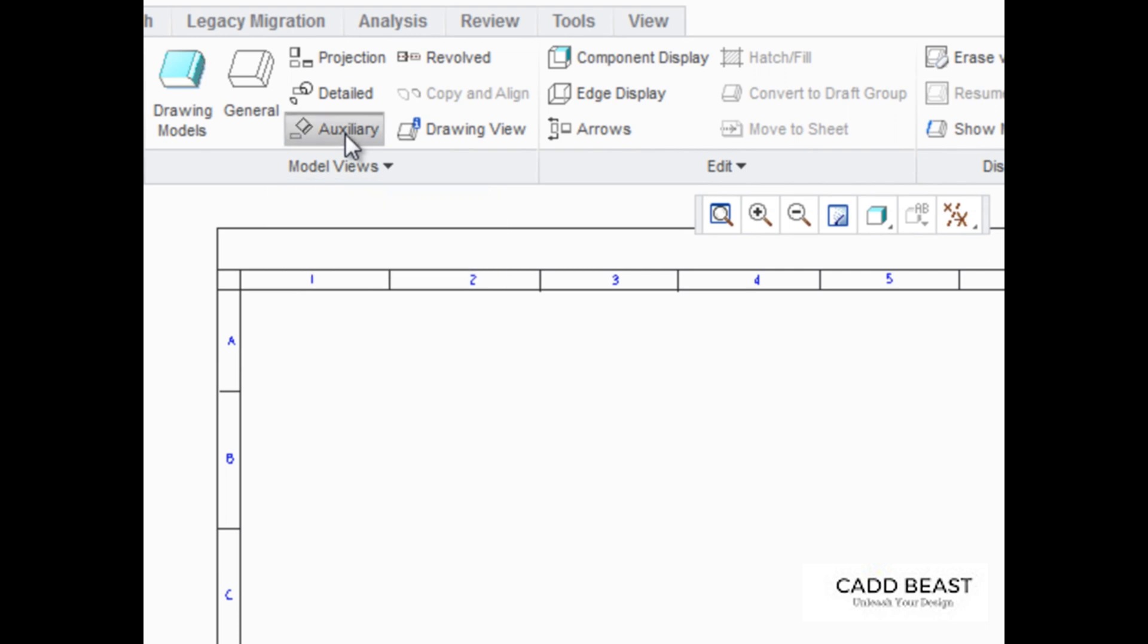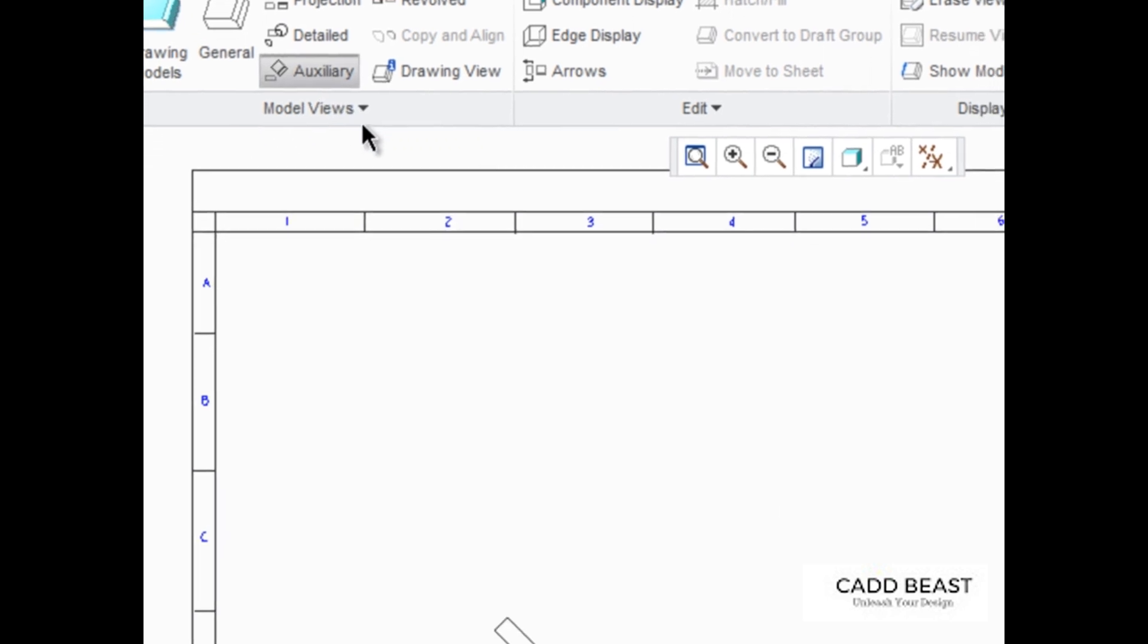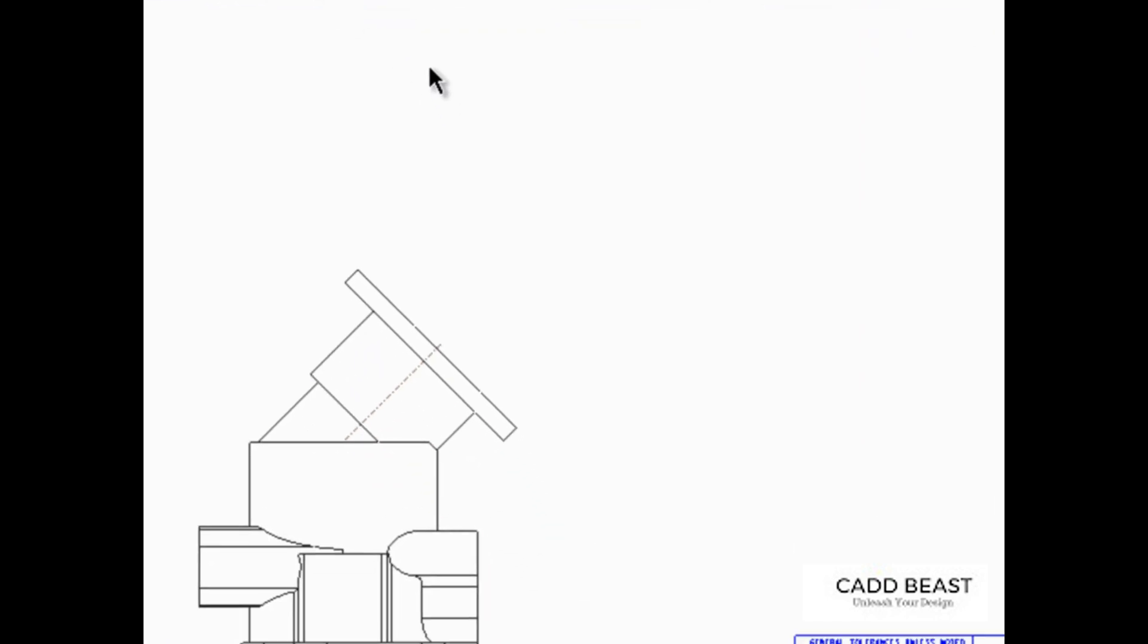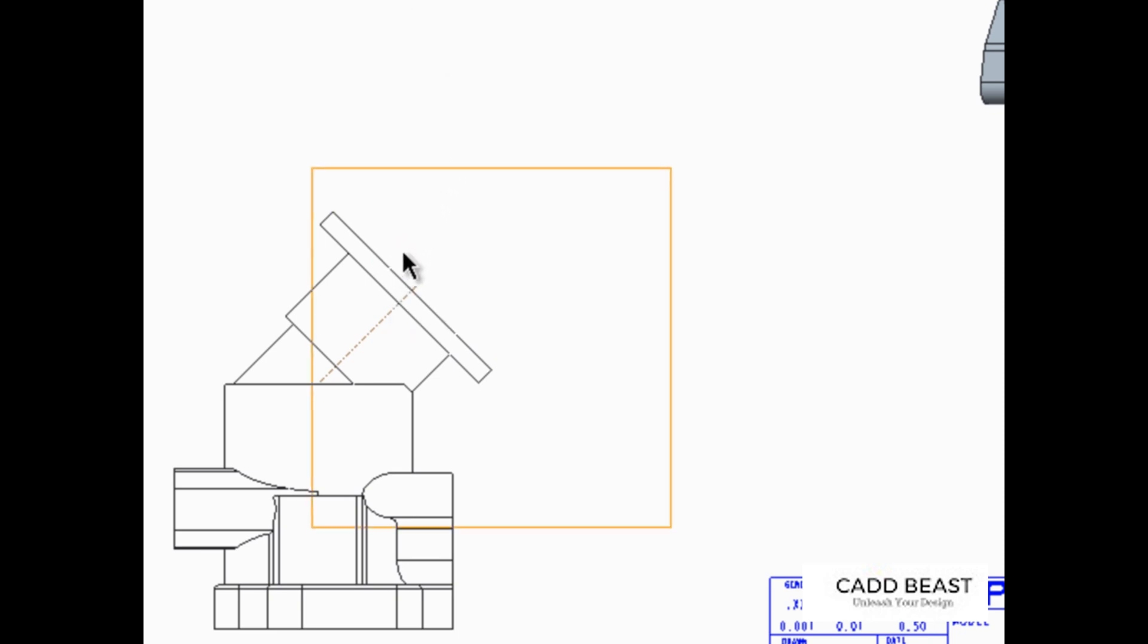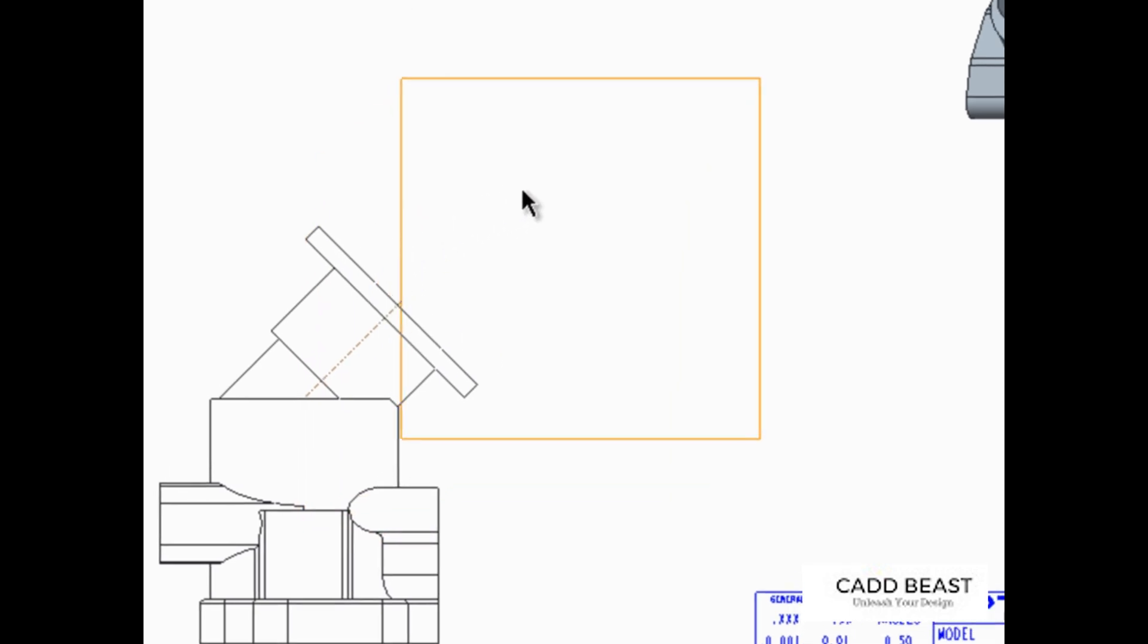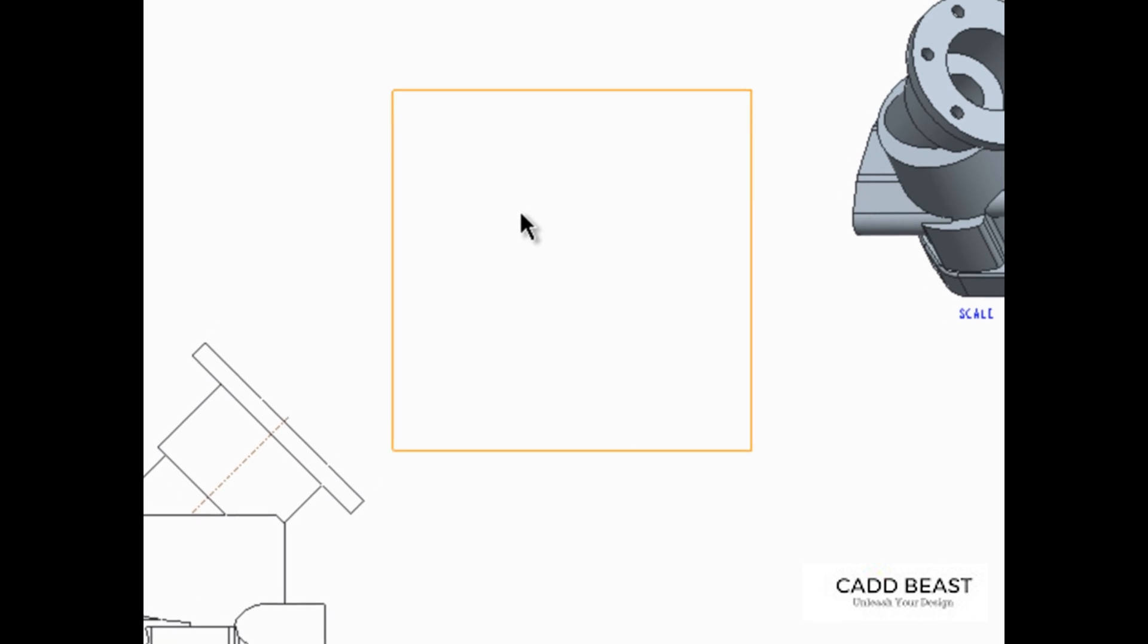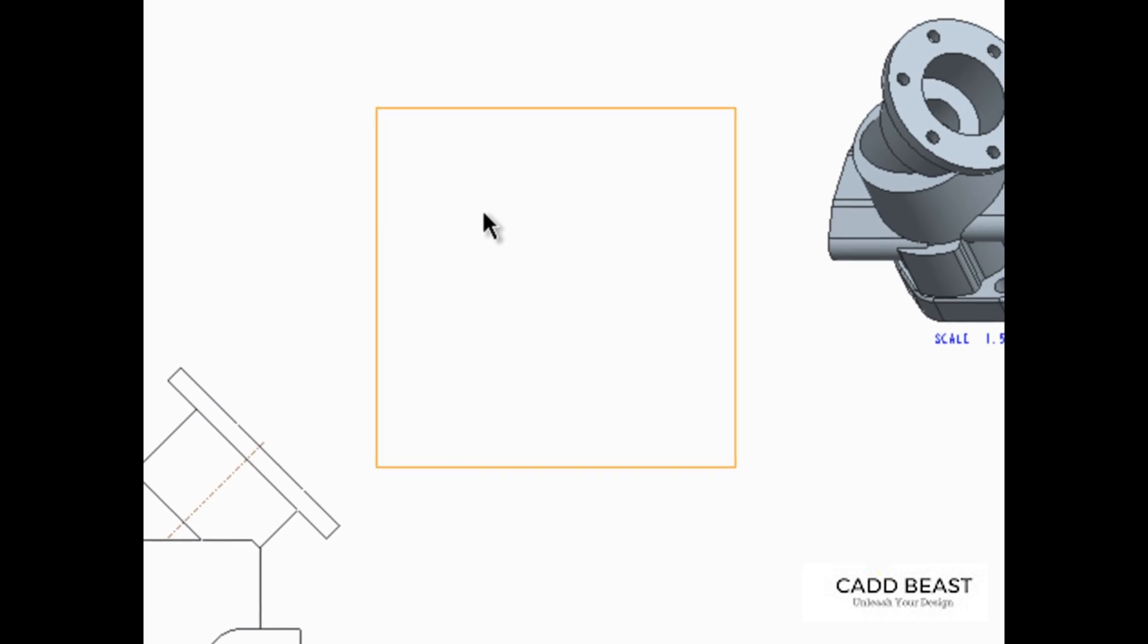If the selected direction reference is an edge, surface, or datum plane, then the view is projected at a right angle to the reference. This means this edge can be selected as the direction reference for this view. Then click to place the view.